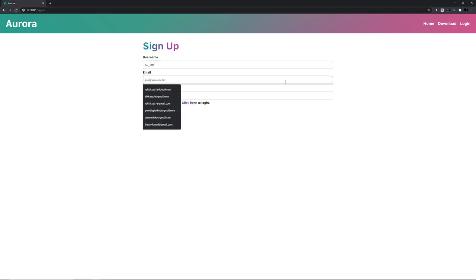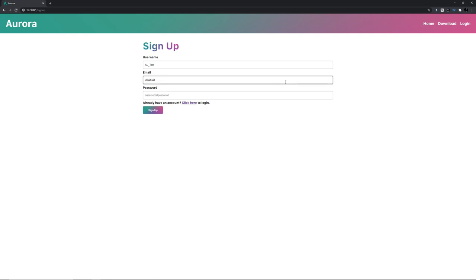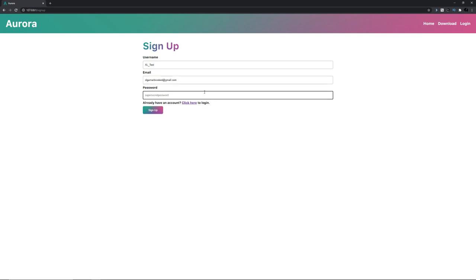The password is going to be Excel. The email is going to be Excel test at gmail.com. Actually let's make it easier, just do it Excel gamer bros test.